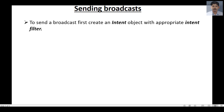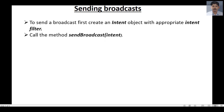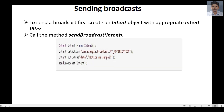Now let's learn how to send your own broadcast. First, create an Intent object with the appropriate intent filter action. Then call the sendBroadcast method and pass that Intent object. In this example, we create an Intent object, specify an action for it, add some data to the Intent, and finally send the broadcast by calling sendBroadcast with the Intent as the parameter. I hope you now have a basic understanding of broadcast and broadcast receivers, and we will now create an Android application that covers all these concepts.